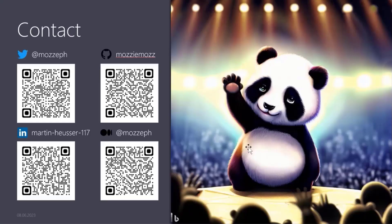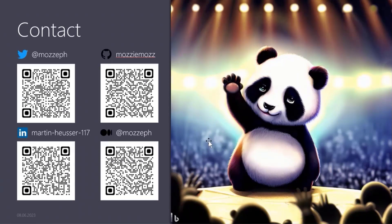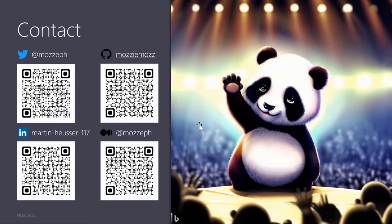And this is my contact card. So I'm very active on Twitter, LinkedIn. I blog on Medium. And of course, I provide the code I write on GitHub. So that's it from me. And back to you, David.